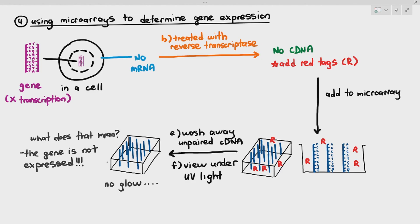When we wash away the unpaired molecules, nothing is paired with the DNA probes, so all the red tags are removed. When viewed under UV light, you will not see anything — no glow at all. That means the gene is not expressed, no transcription happened, and no mRNA molecules were produced.